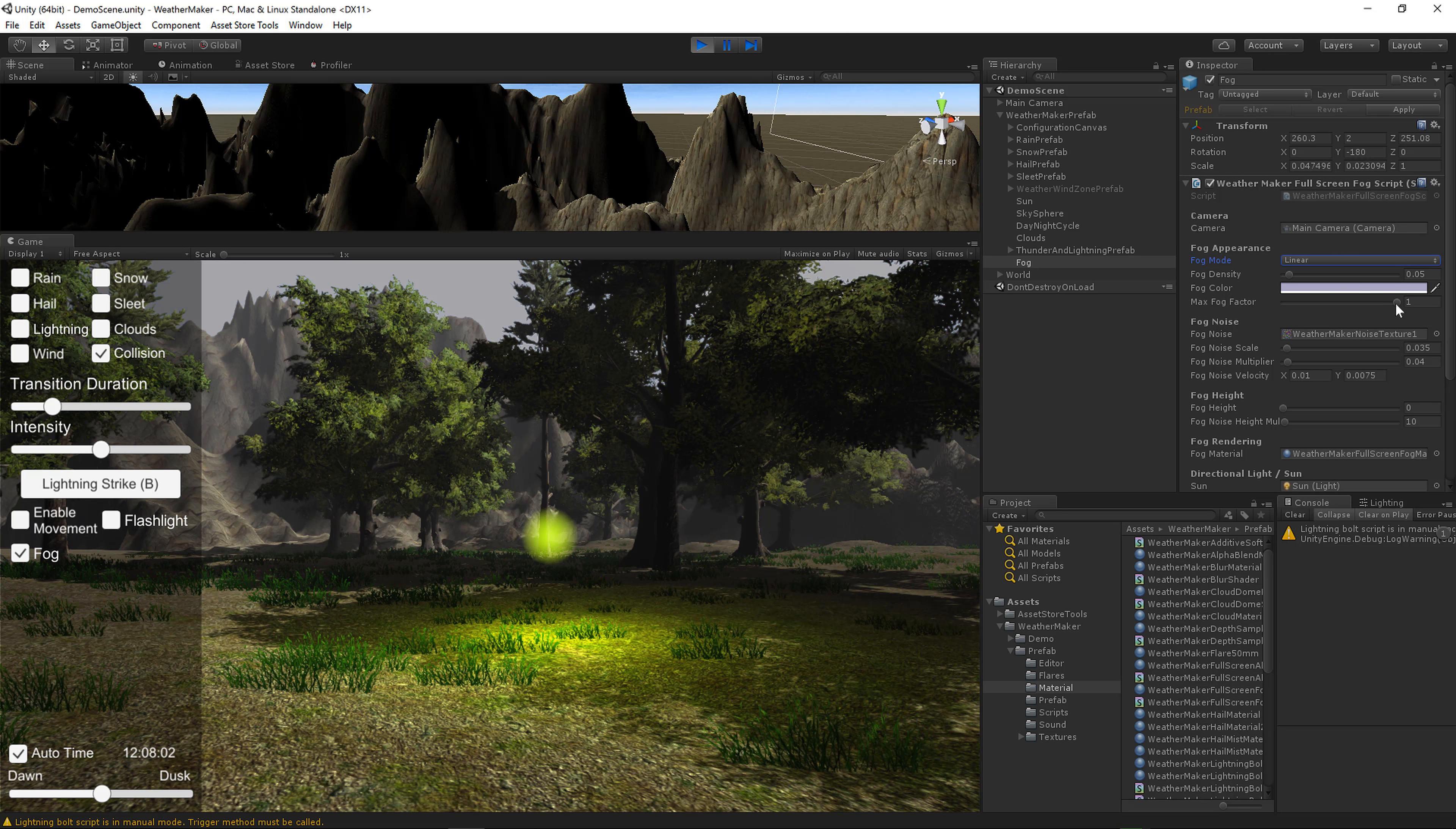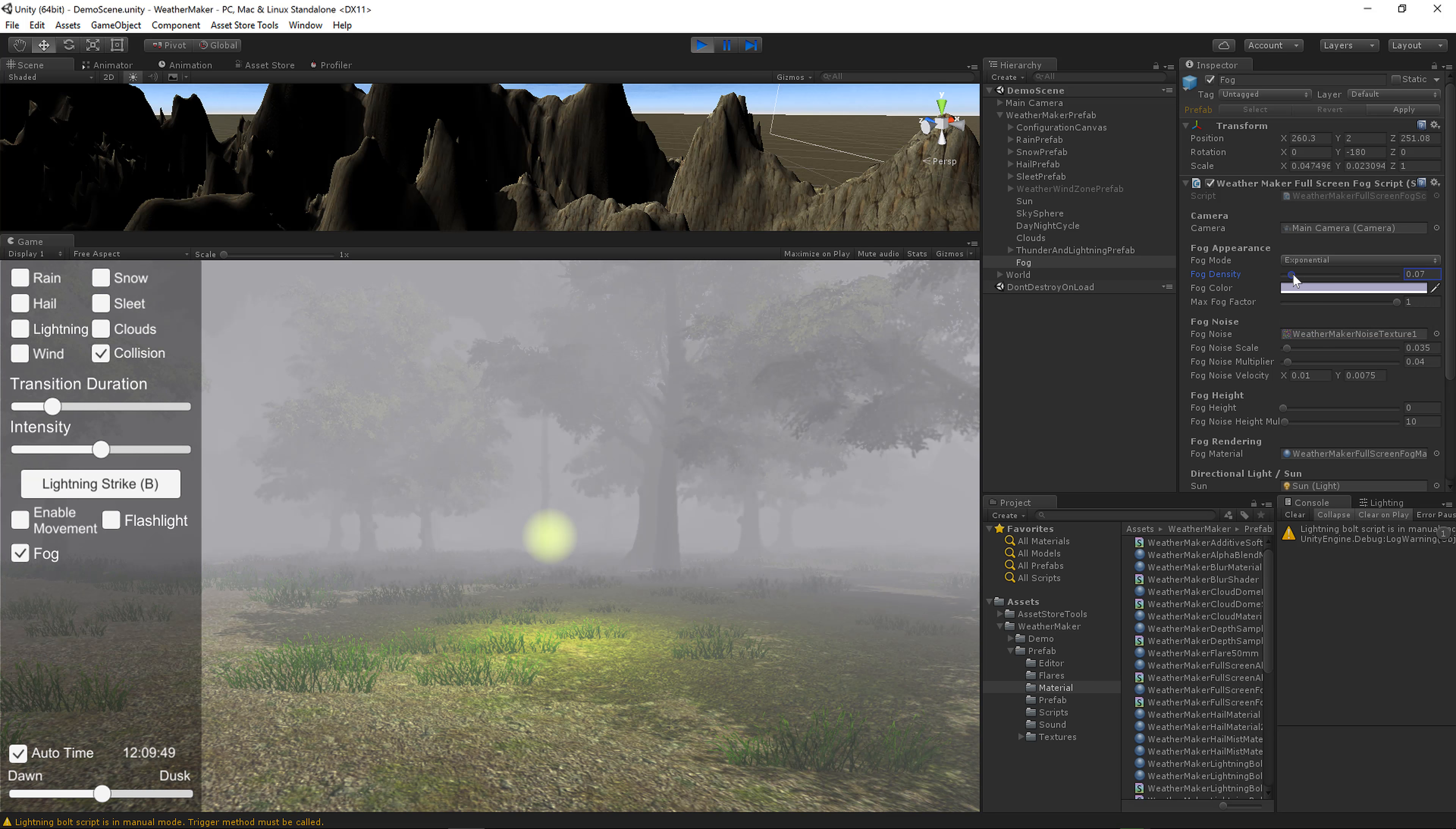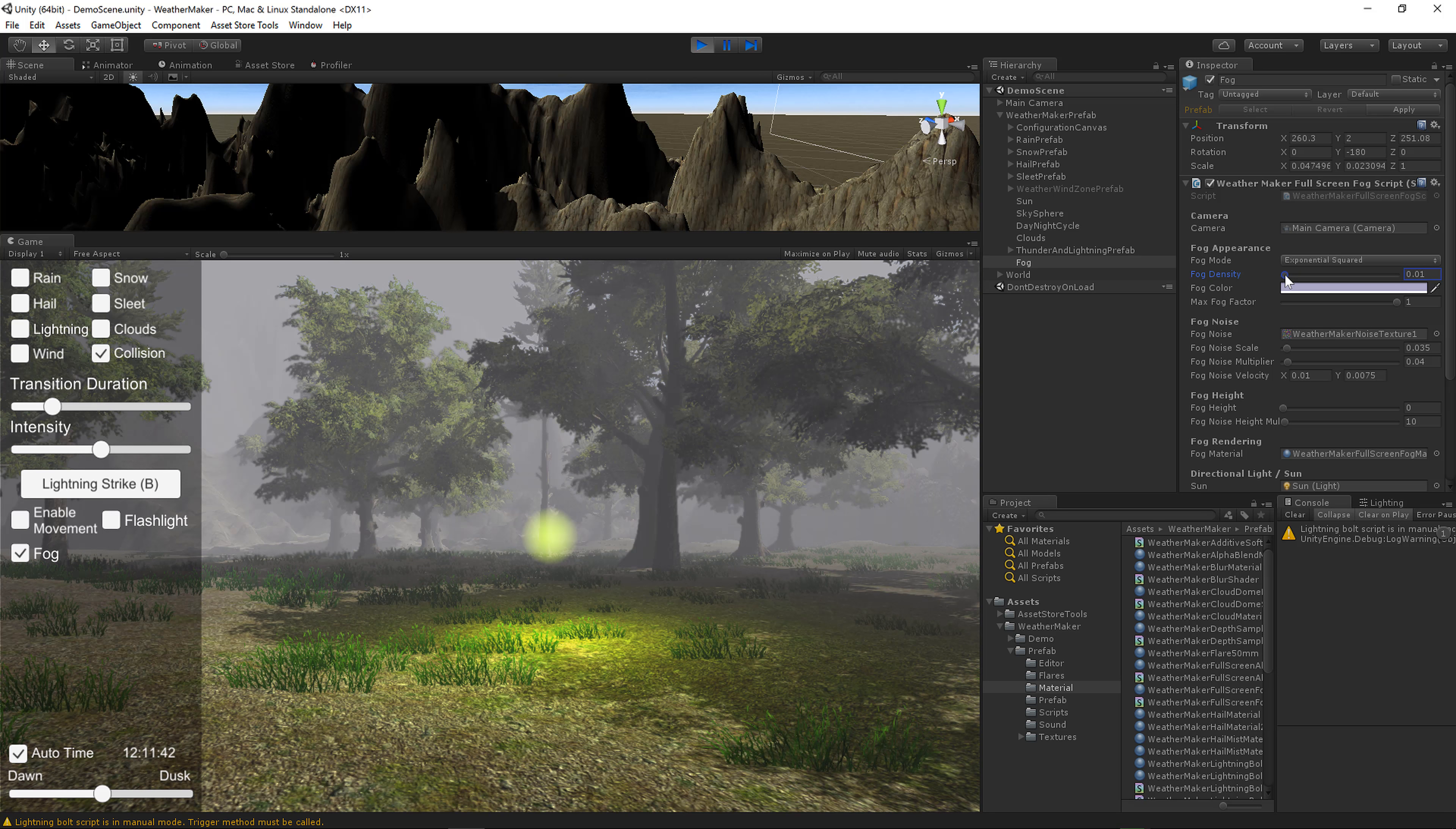Linear Fog, which is kind of just gets thicker in a nice even pattern. Exponential will get thicker even faster. Typically with exponential, you'll have lower densities, and then exponential squared really gets dense quite quickly, so you'll want to keep your density low on that as well.